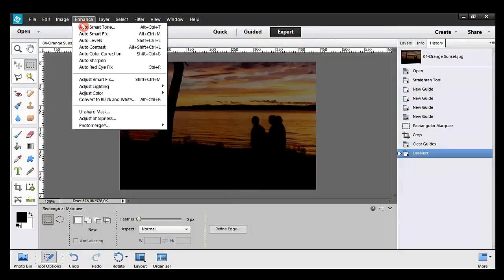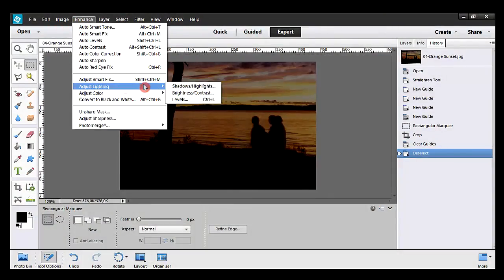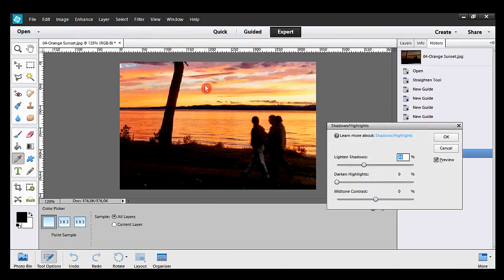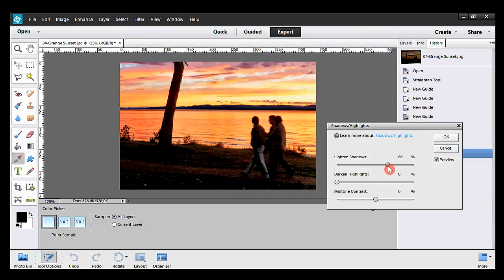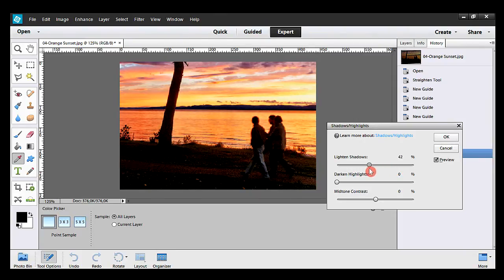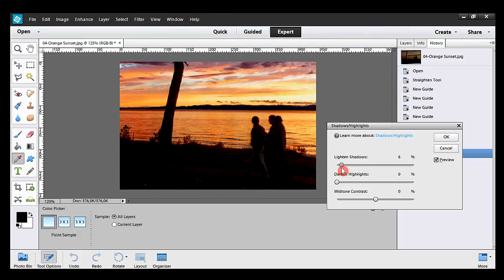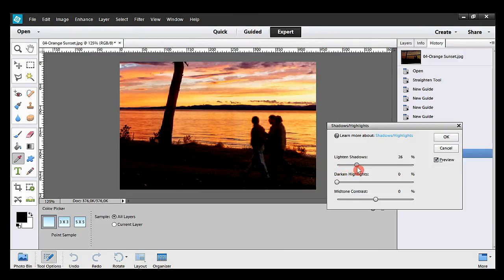I take Enhance, Adjust Lighting, and Shadows-Highlights. Photoshop will suggest an improvement, but you have the last word. So I move the slider to the right and left. Finally, I stop at 28% and hit OK.